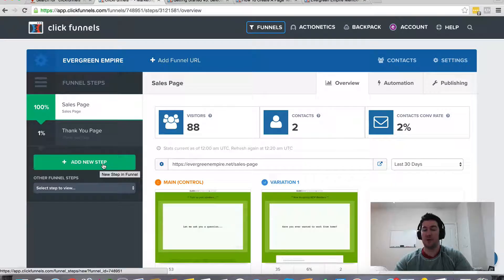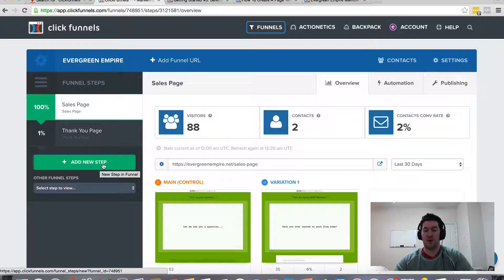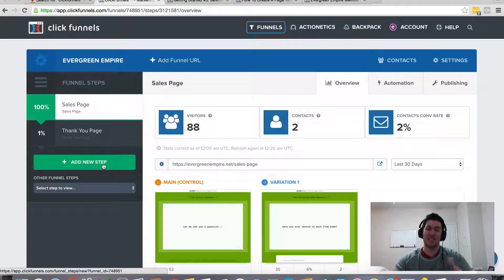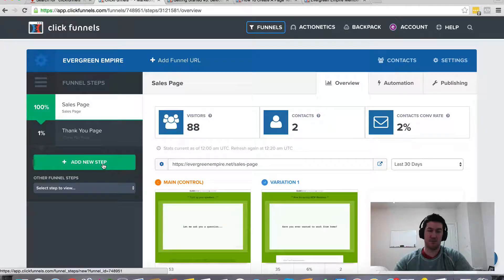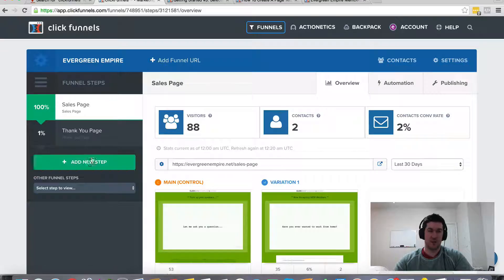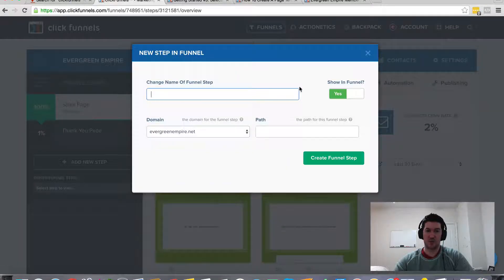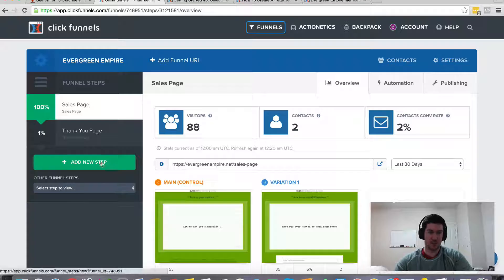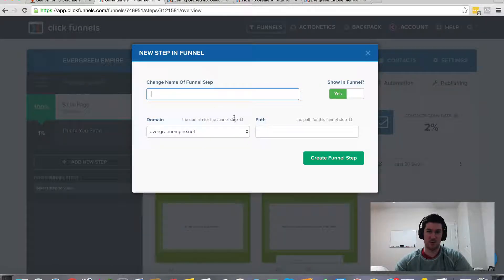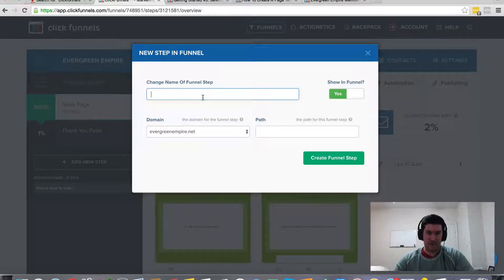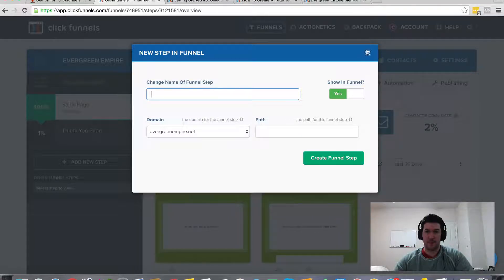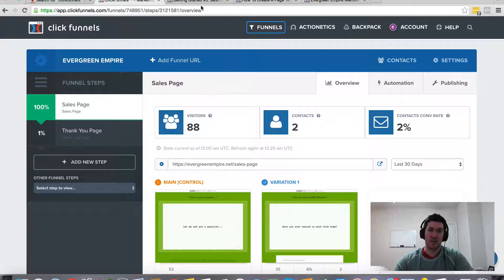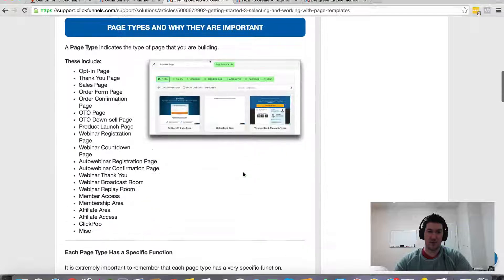So whether you want to create a sales page or a webinar, or an Evergreen webinar, or a membership site, or an opt-in page, they've got tons of different templates for you to choose from. I'm not going to do that and show this to you on the screen just because you have to create a new step, and I don't really want to do that, but you have to name it first, and then you'll click Create Funnel step, and then it just gives you tons of options to choose from.